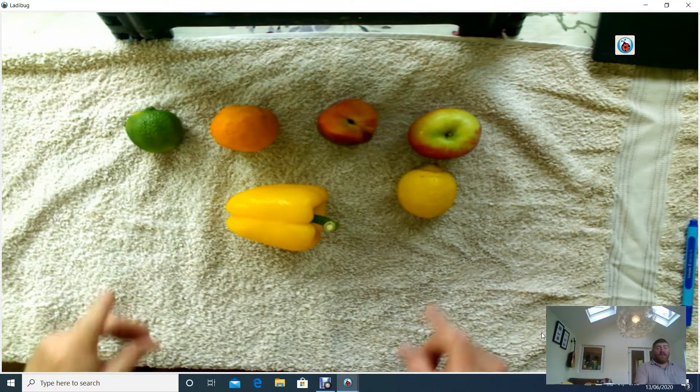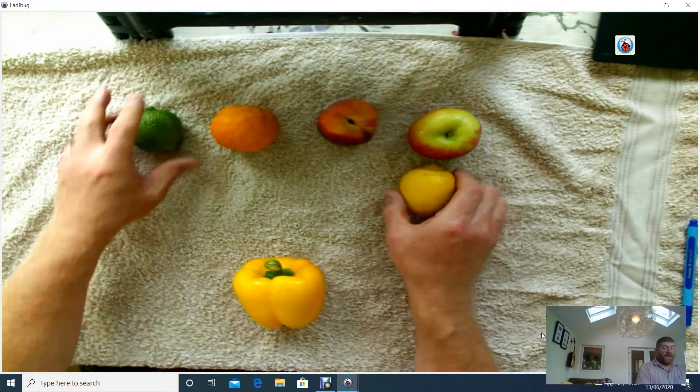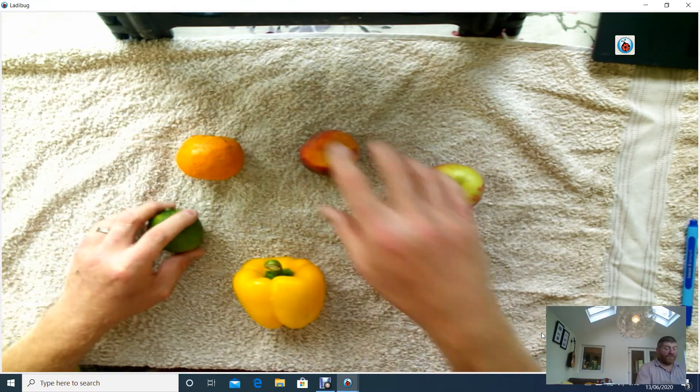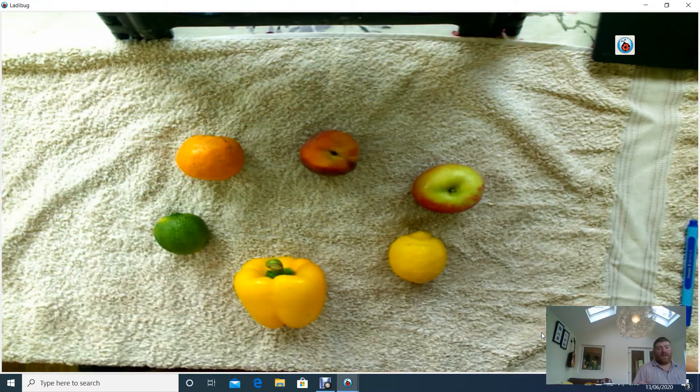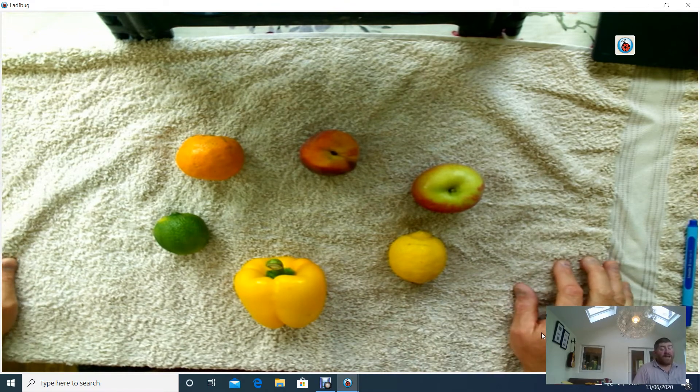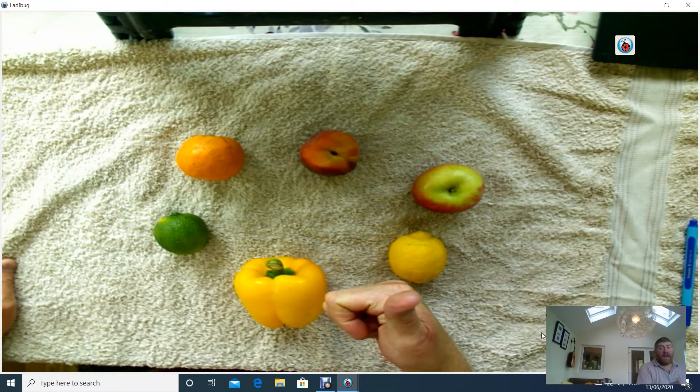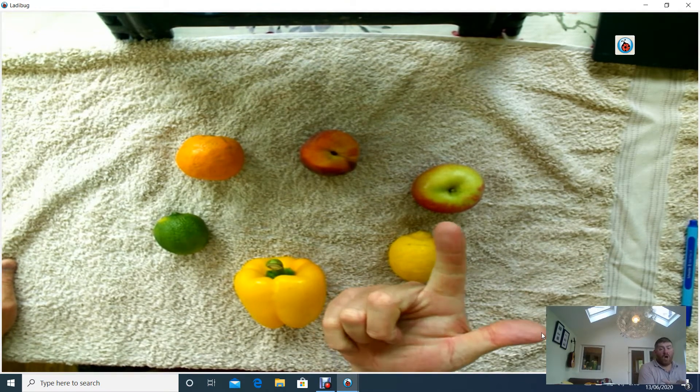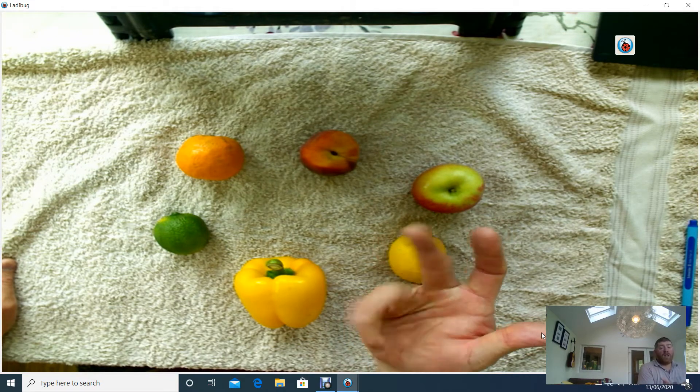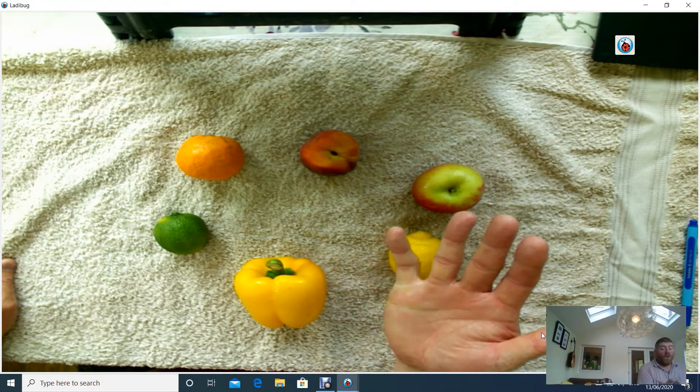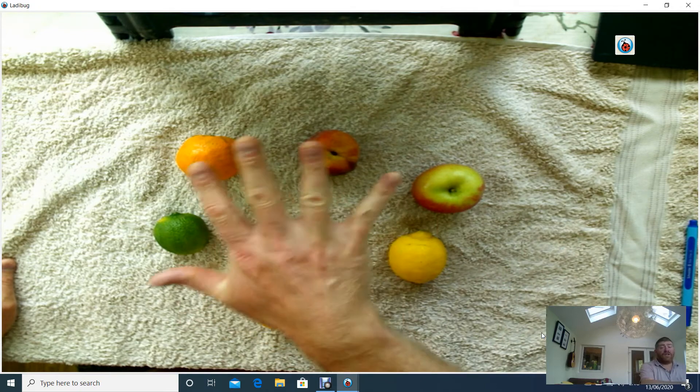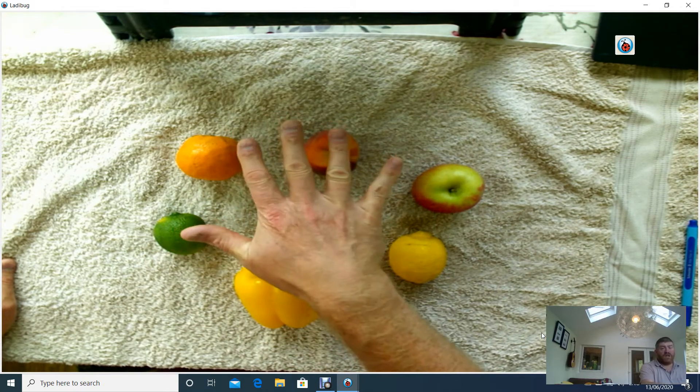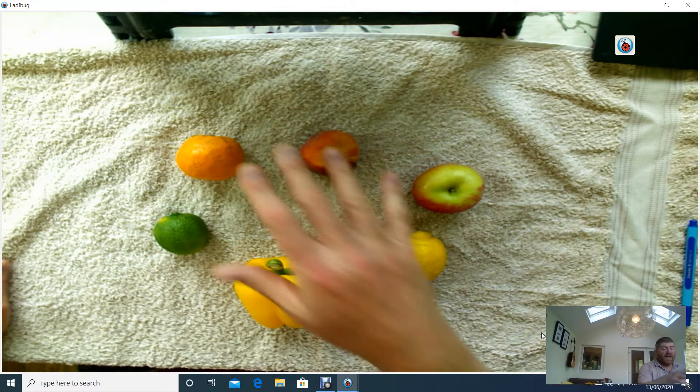So, I could say to you, I am thinking about one of these. I'm thinking about a fruit. Now, you could say to me, is it a peach? No. Is it an apple? No. Is it a lemon? No. Is it a pepper? No. Is it a lime? No. Oh, it must be an orange. But that took you five questions to do it. Rubbish questioning.